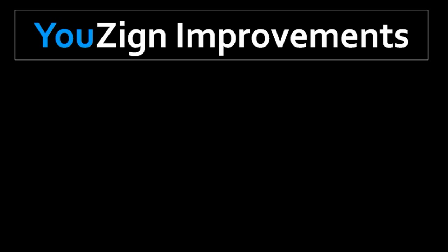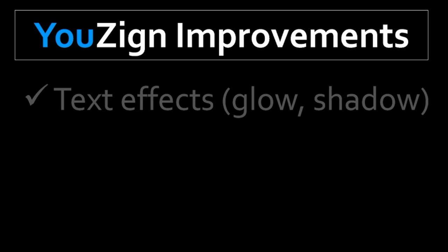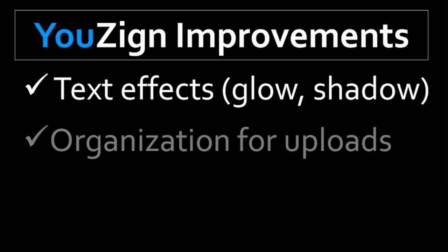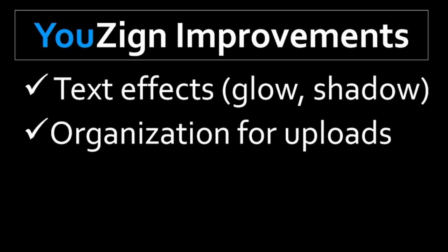A couple of improvements I'd like to see in YouZign are the ability to apply effects to text like shadow, glow, etc., and better organization for the uploaded assets like pictures, graphics, and icons.